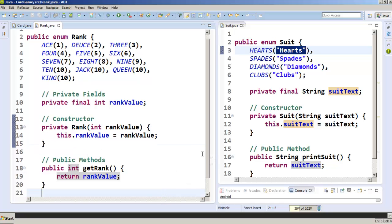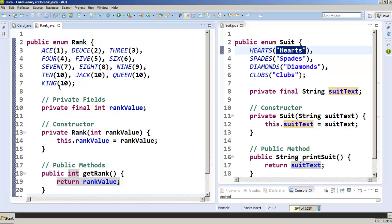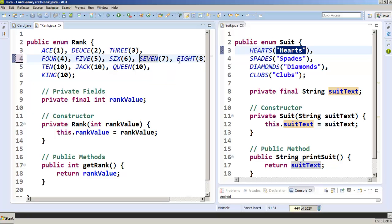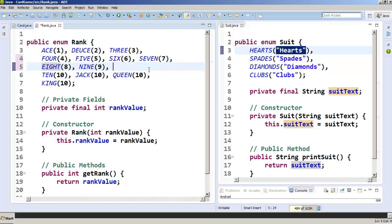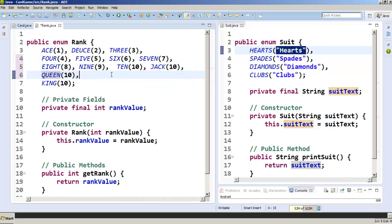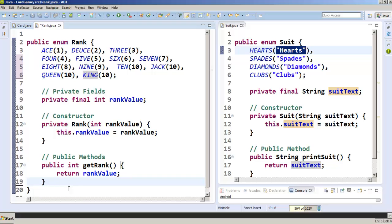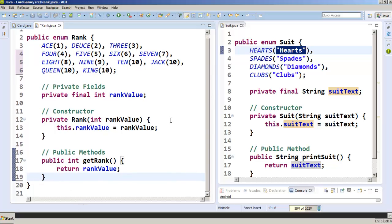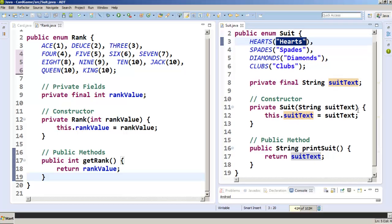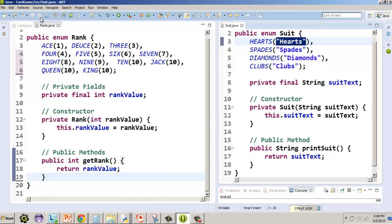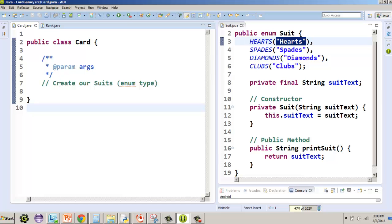There's our enumerator. If you're following along, now's a good time to pause to make sure you have everything. I'm going to zoom out a little bit and adjust the spacing so all the ranks fit on fewer lines. There's the full code for our Rank enumerator — go ahead and pause it now and make sure your code is right. Hopefully you've had a chance to write it all down. I'm going to save everything and go back to our Card class.